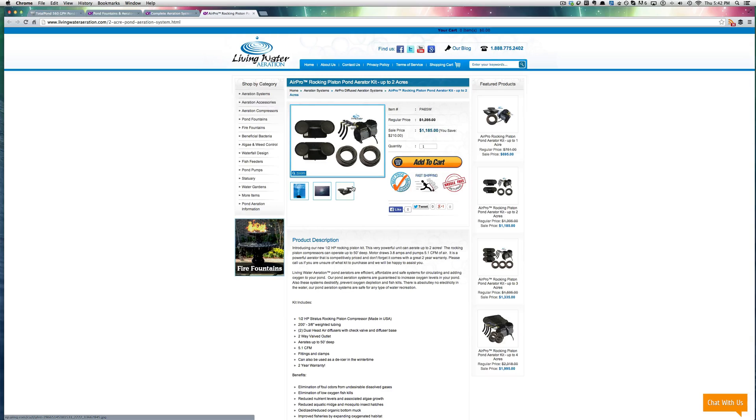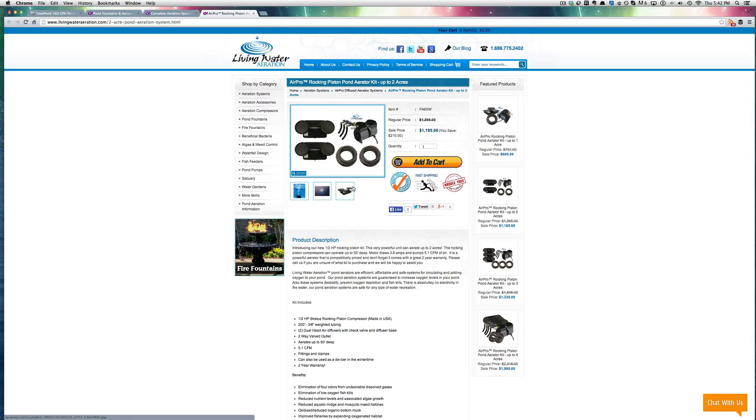So I hope that kind of clarifies the difference between, if you're searching for a fish pond pump, you're trying to circulate your water, what you're really needing or wanting is an aerator.